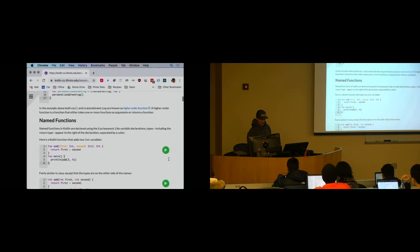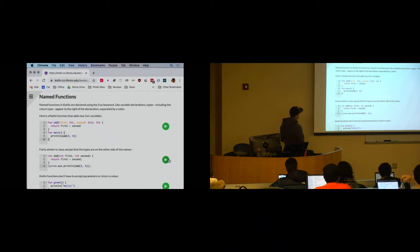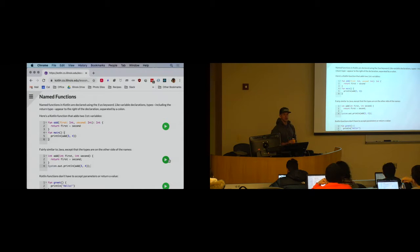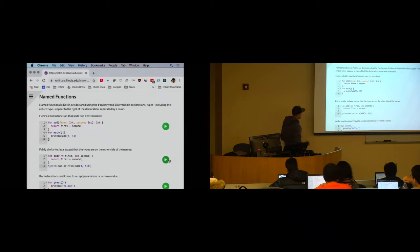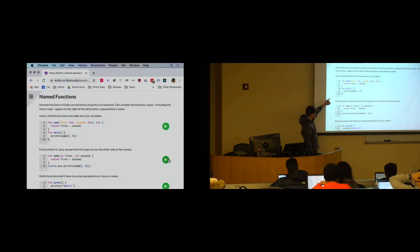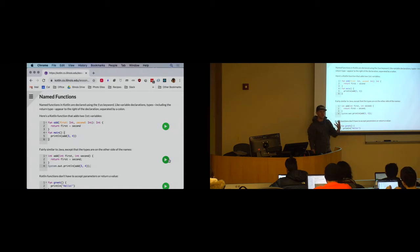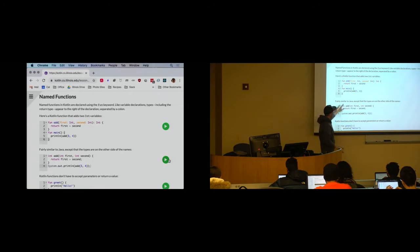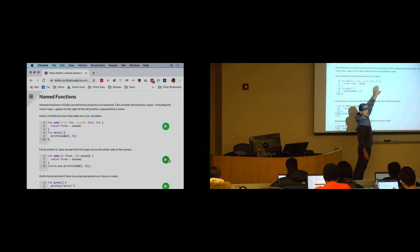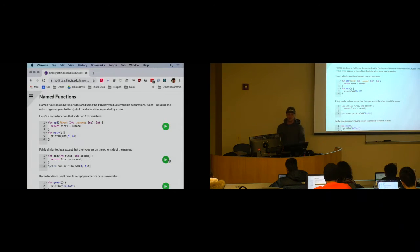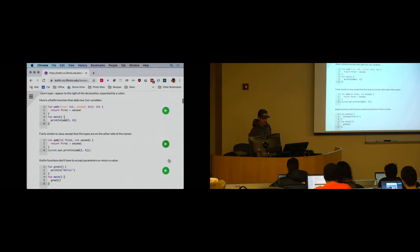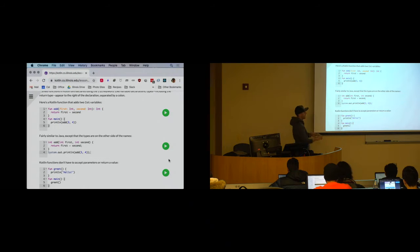Let's start by looking at good old named functions — functions that you are familiar with. These functions have a name. In Kotlin, the syntax uses a keyword `fun` which declares a named function. Here on line one, I'm declaring a function called `add`. The name of the function follows the `fun` keyword. I then provide a list of parameters. Those parameters have a name followed by a colon, then a type. Over on the right, I have a colon and then the return type.